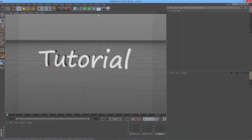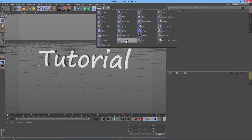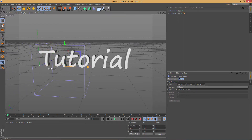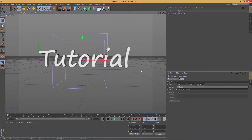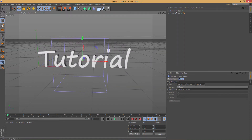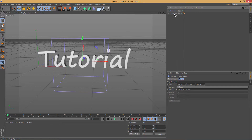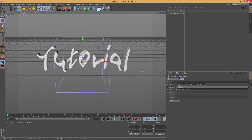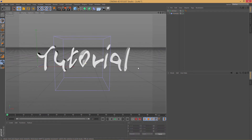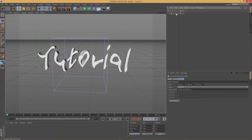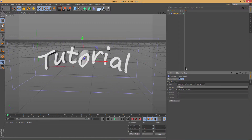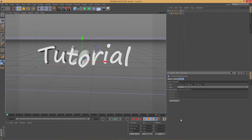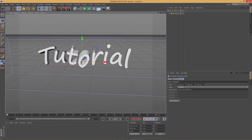Now we need to add a Formula deformer. I'm gonna move the formula up and make it a child of our text. Now our text kind of looks like a liquid, which is cool. What we want to do now is stretch this out — something like that. You can change your settings however you like.